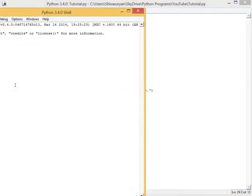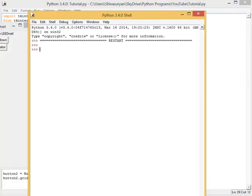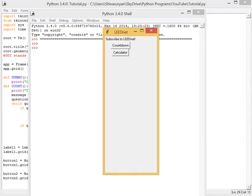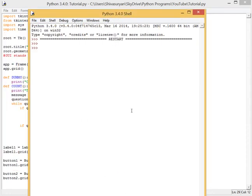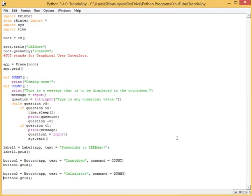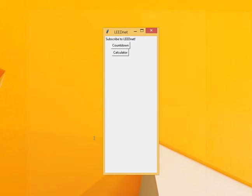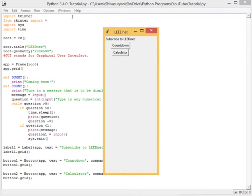So, F5, Python. Oh, nice. Okay, hold on. Let me just find that one. Okay, here. Subscribe to LeadNet. Let's click our countdown.